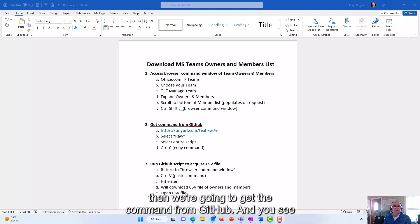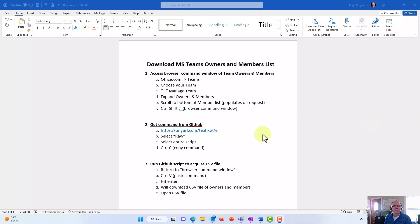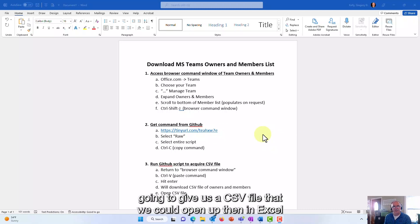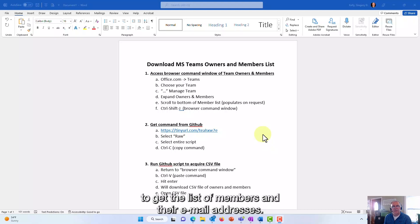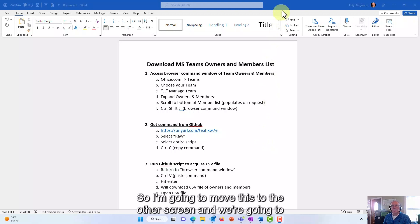Then we're going to get the command from GitHub and you see the URL here, I made it a tiny URL. Then we're going to run the GitHub script to acquire a CSV file that we could open up in Excel to get the list of members and their email addresses.